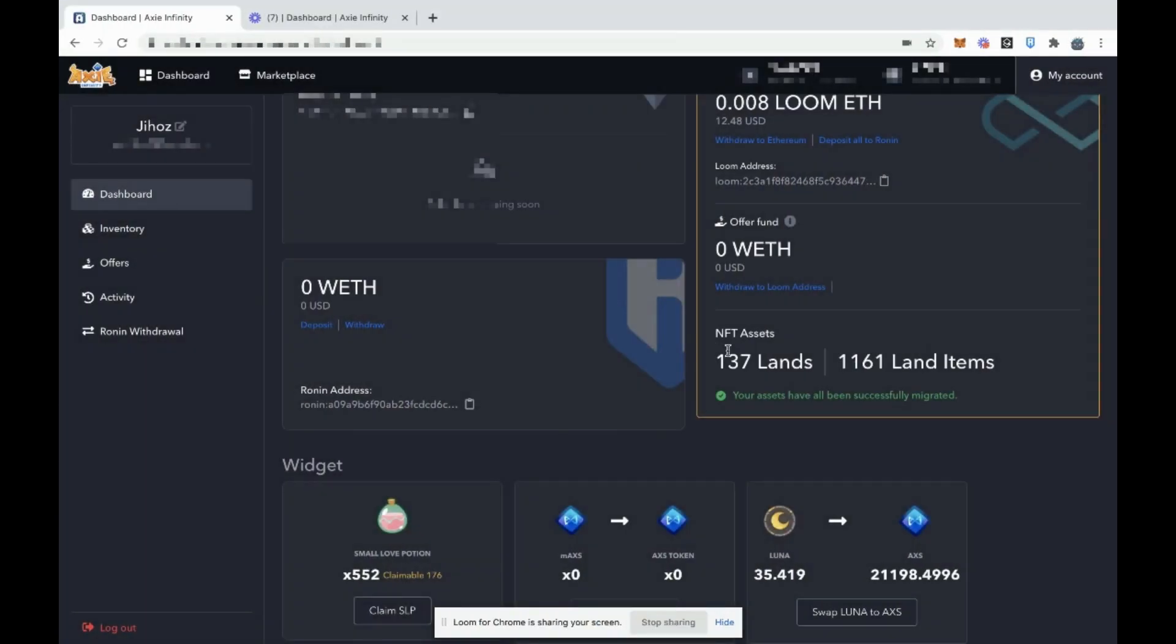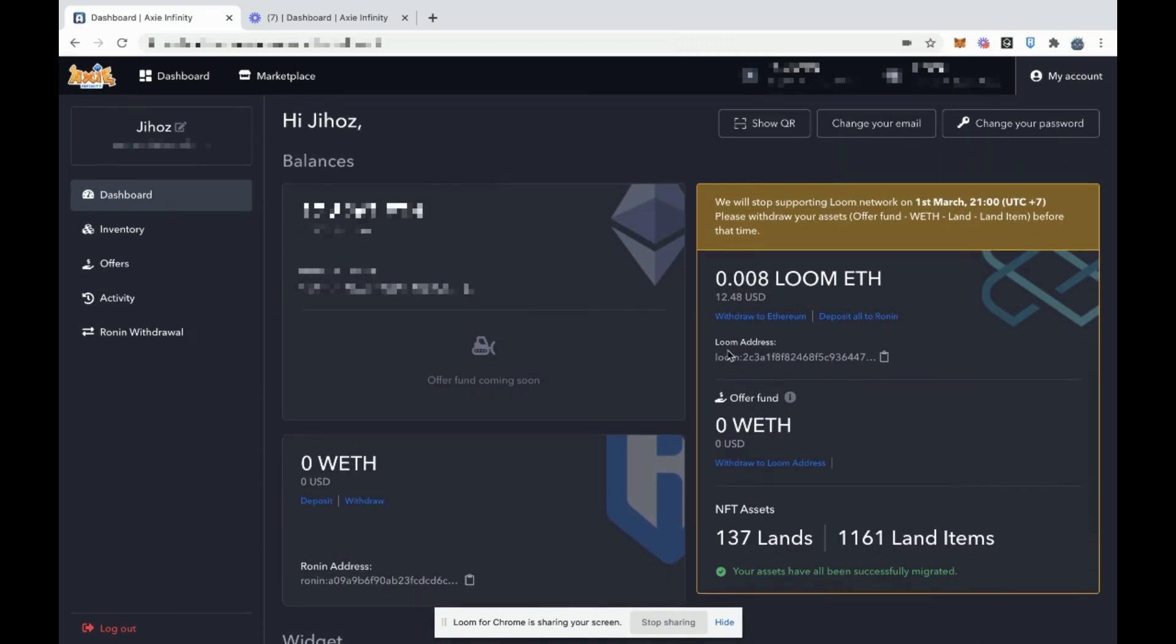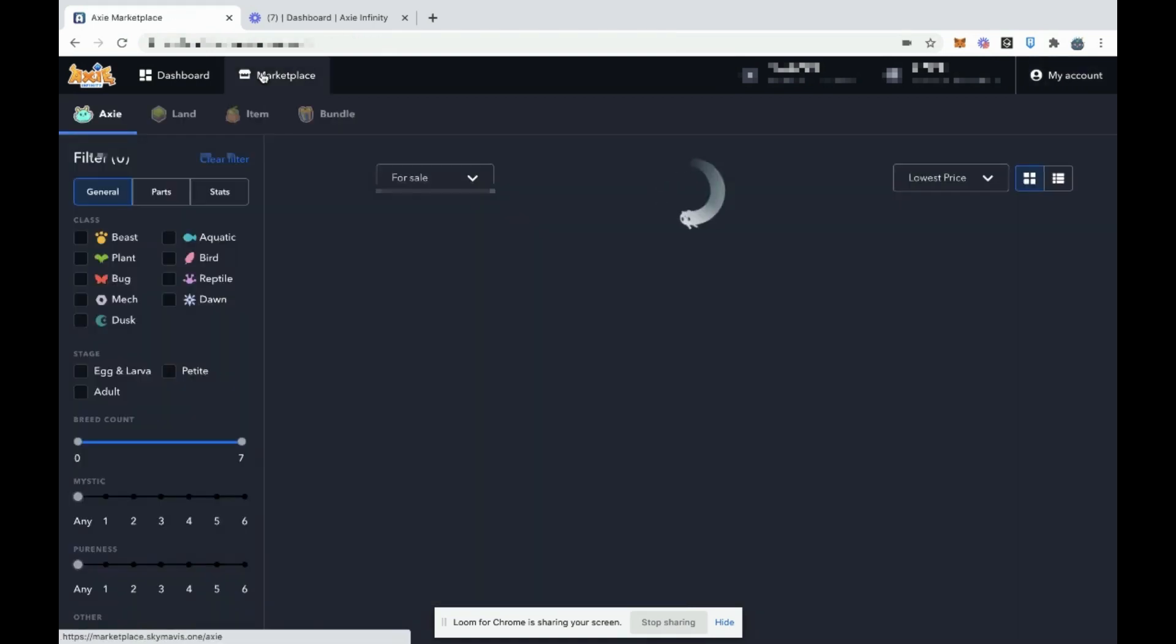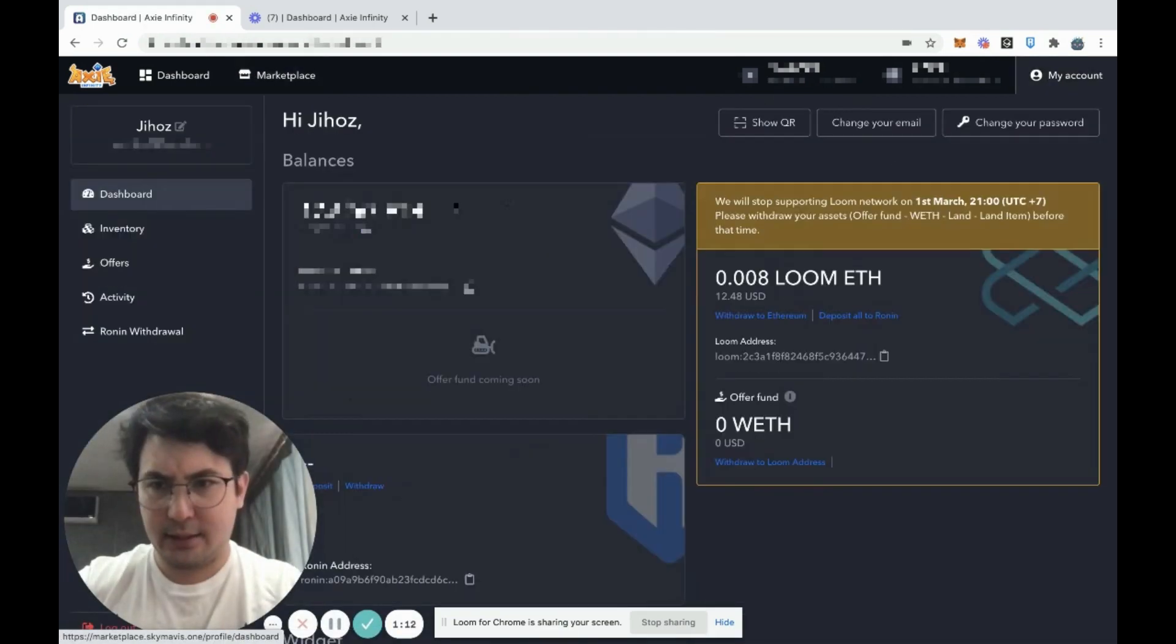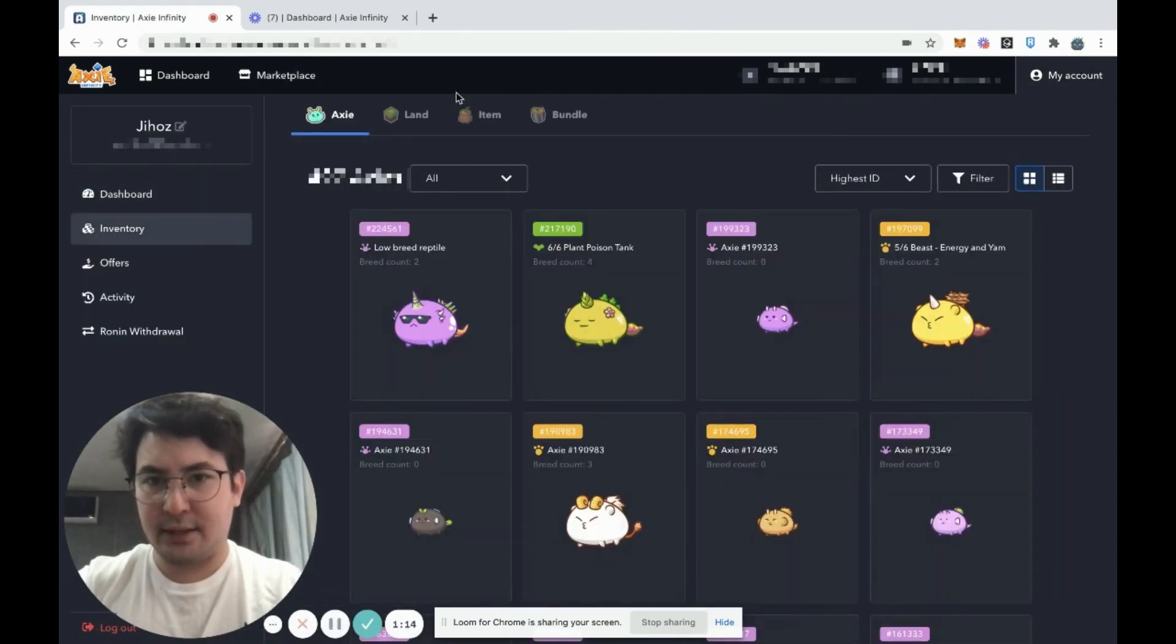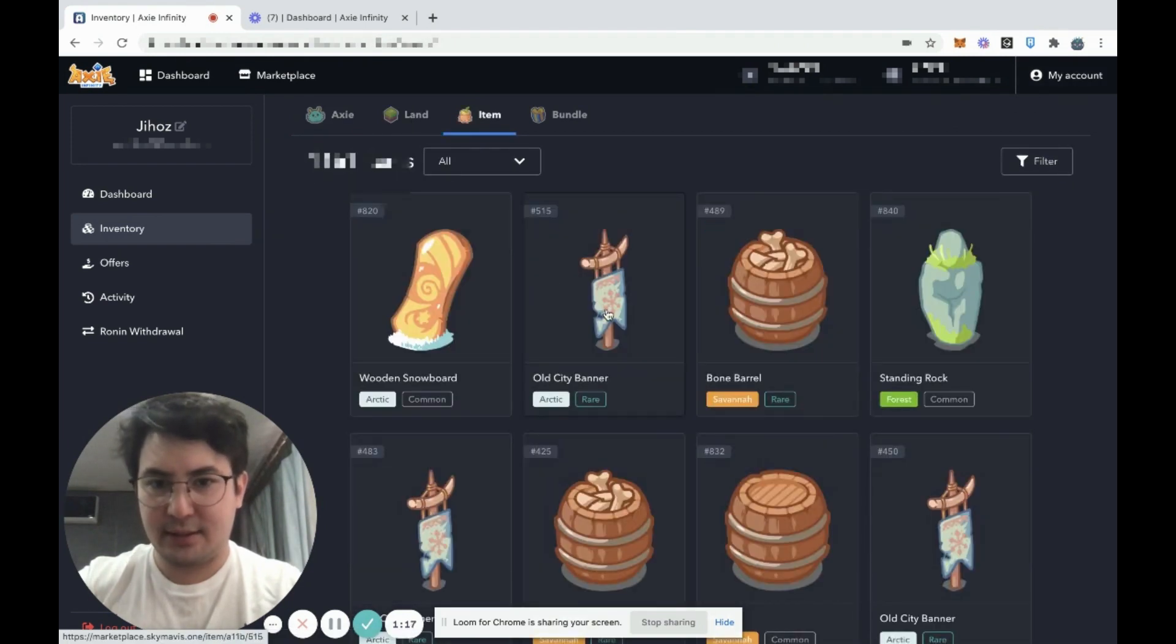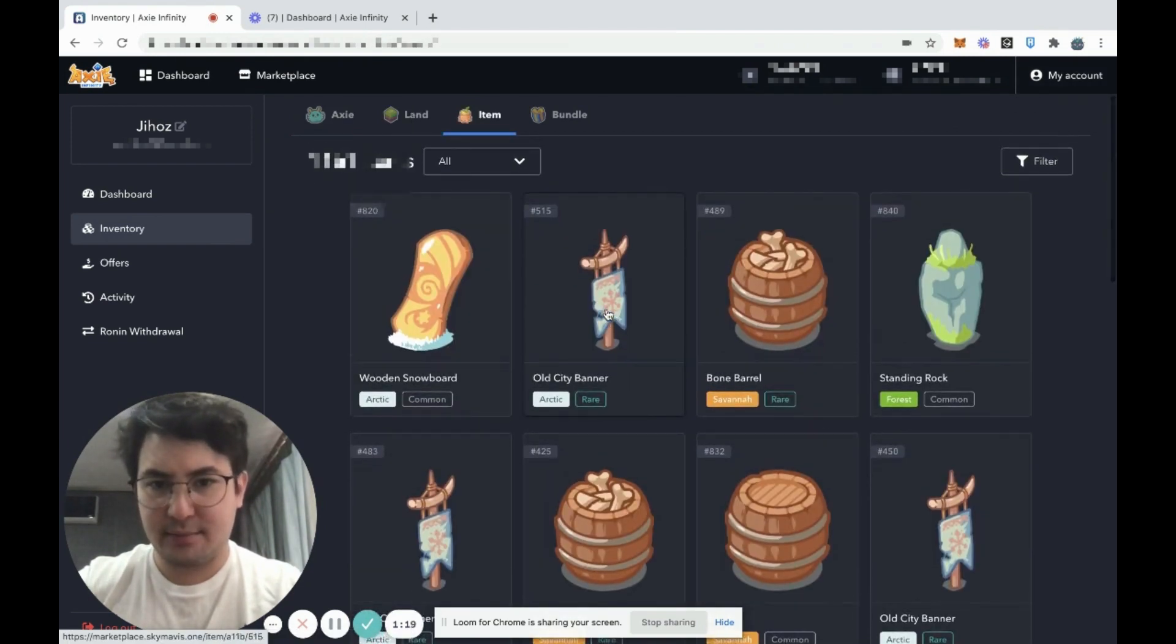After you click that, the deposit will go through. Now let's look at how to actually list an item for sale. You can go to your inventory, go to either land or items. I'm just going to list a land item right now because that's simplest.